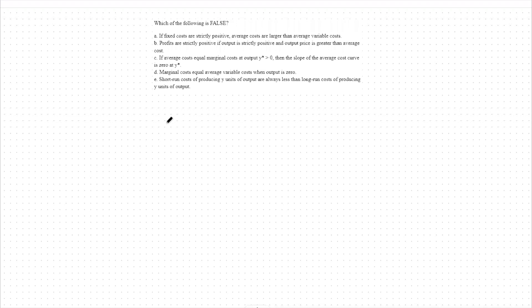Hello, today we're going to focus on cost curves. Specifically, we're going to use a multiple choice type example that we don't typically go over. This should help illuminate some of the strategies you should use towards multiple choice type questions. The question is asking which of the following is false, meaning we're going to have to go through each individual answer choice and reason why it would be true or false.